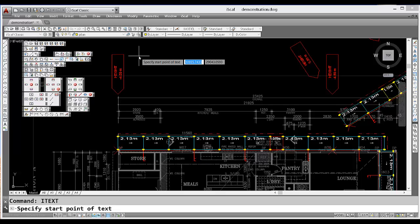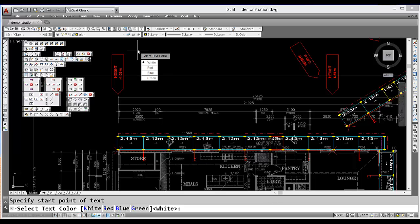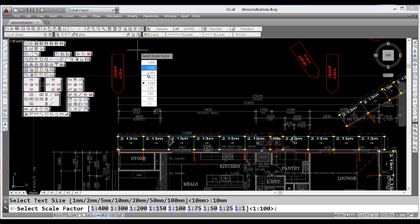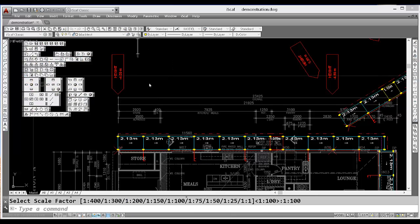The system will prompt you for the start point, select the color, text size and then the scale factor and simply type in your text.